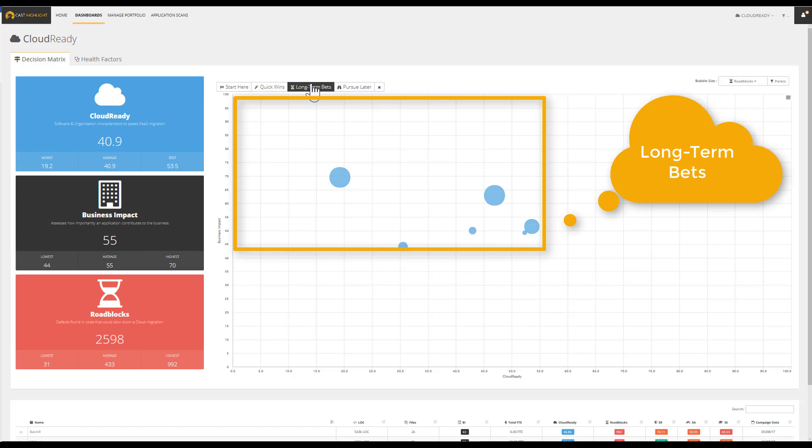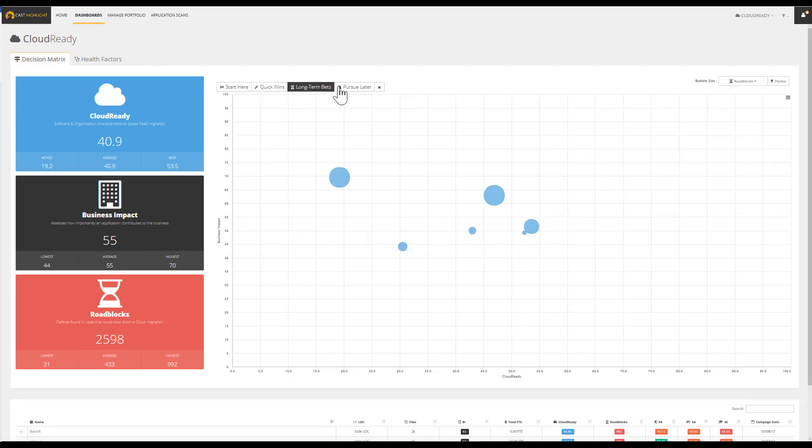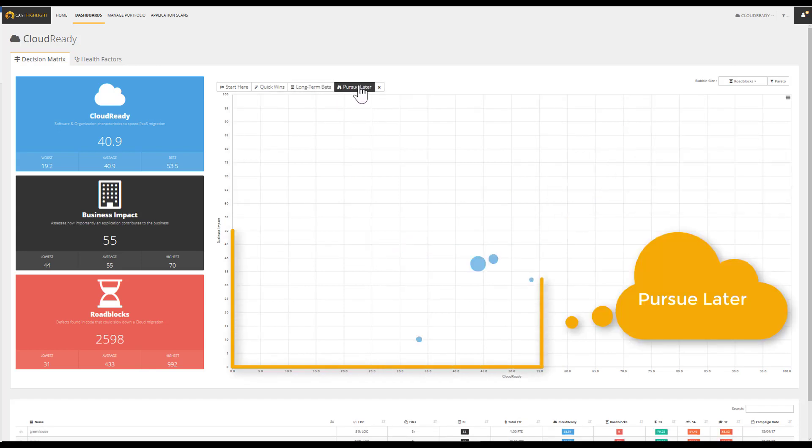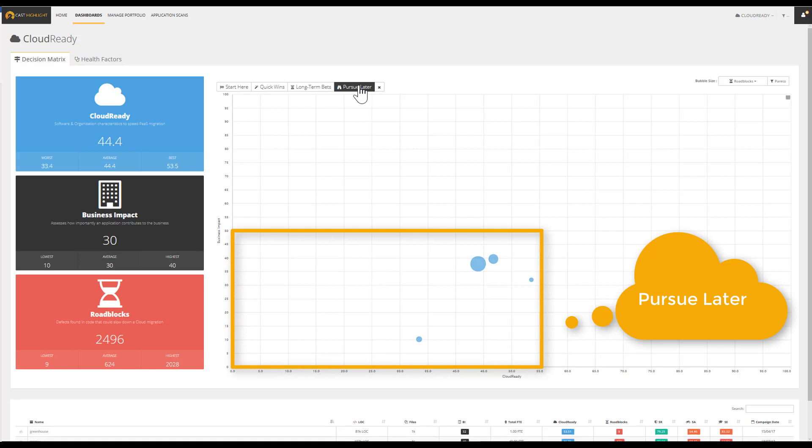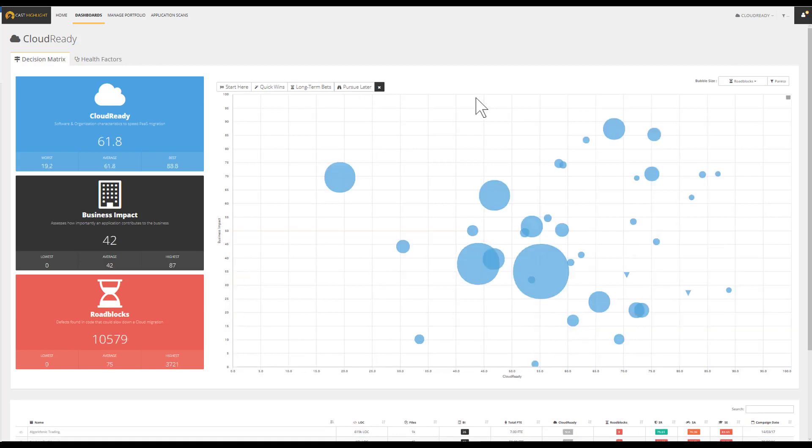Pursue Later: Lastly, applications in the Pursue Later category may not be worth the effort to migrate when measured against their business impact.